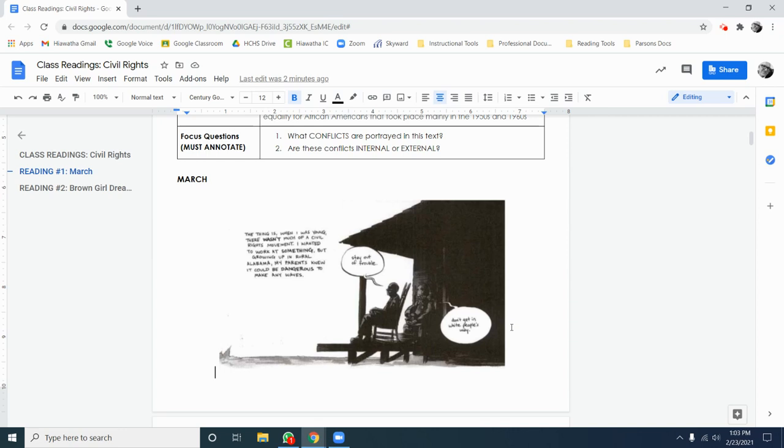Let's take a look at how this works. This is the first cell from the story, March. The thing is, when I was young, there wasn't much of a civil rights movement. I wanted to work at something, but growing up in rural Alabama, my parents knew it could be dangerous to make any waves. Stay out of trouble.